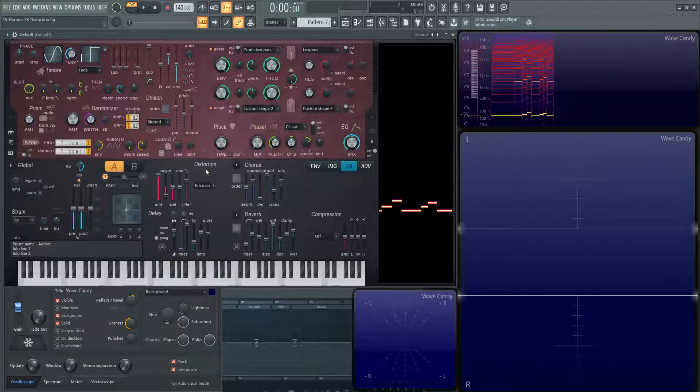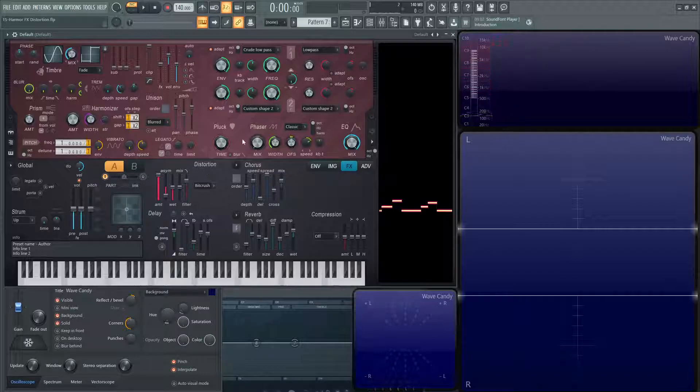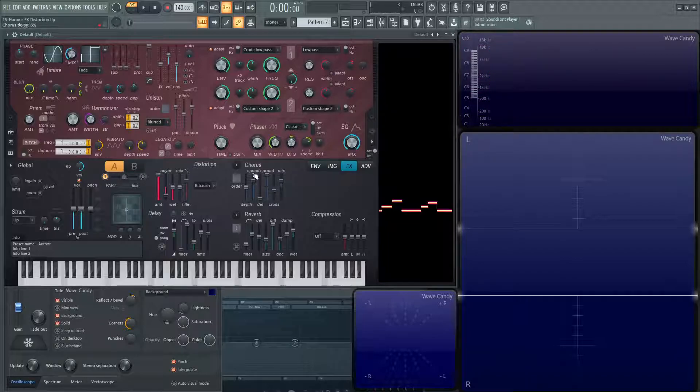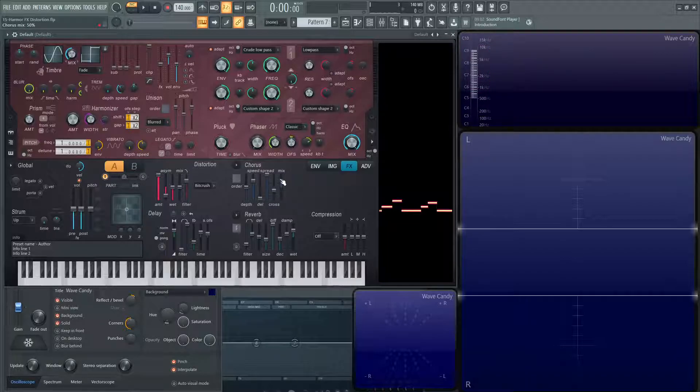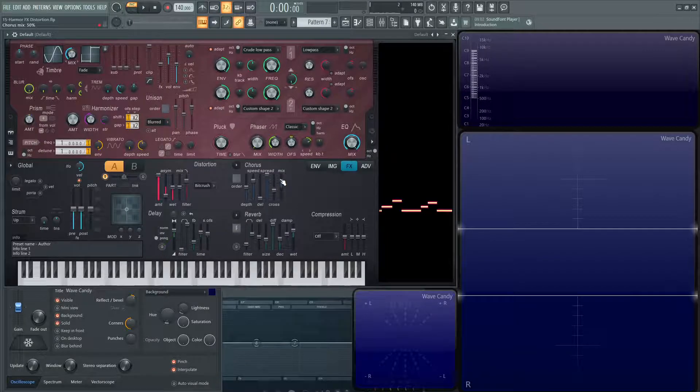Hopefully this video kind of demystified it or went a little bit deeper. All these modules are very cool. They look small and not really much, but once you get deep into them, they have a lot to offer and they have a lot of cool sounds to go through. So highly recommend to experiment and we'll see you in the next video.